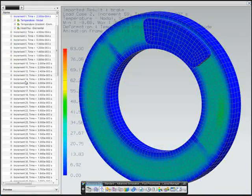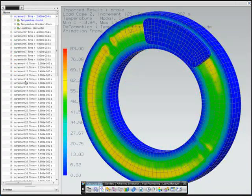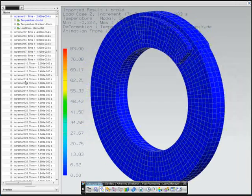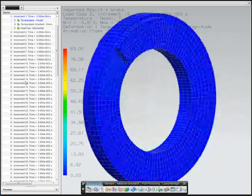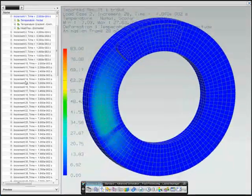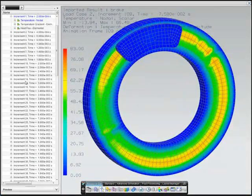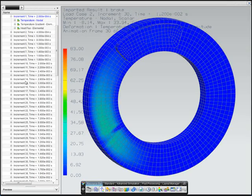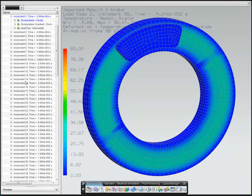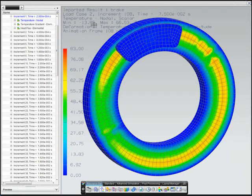As the rotor rotates and the pads press on the rotor, the friction results in heat on the rotor and brake pads. First, we can see how the heat builds within the rotor with each rotation.